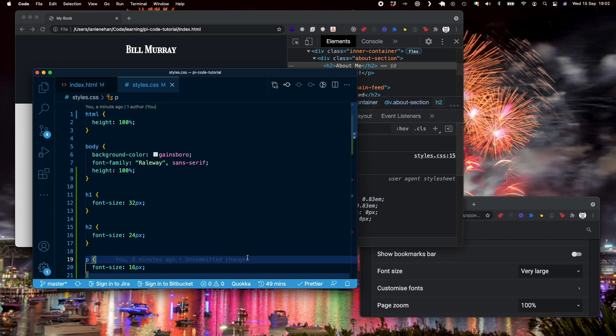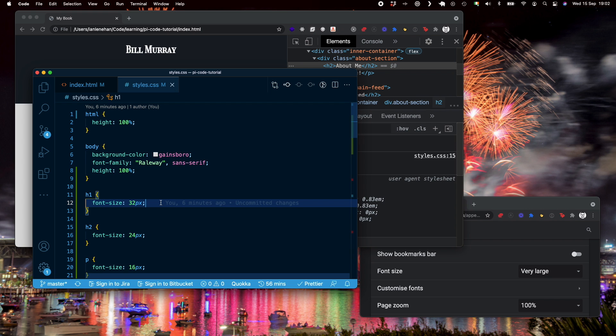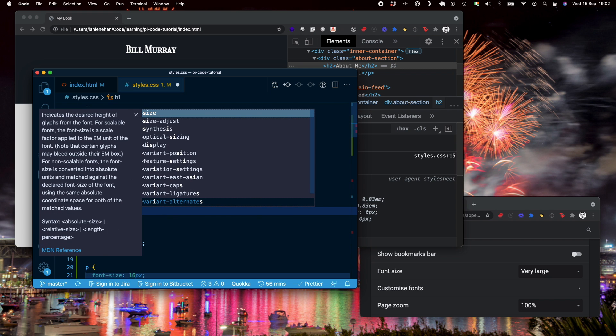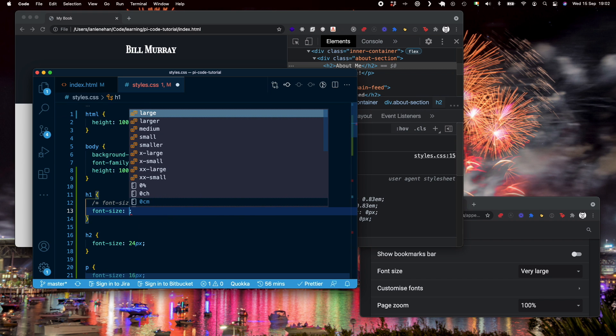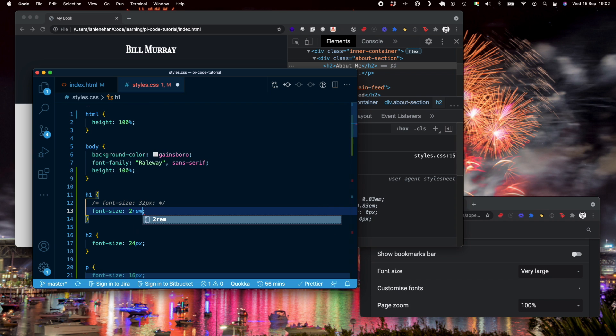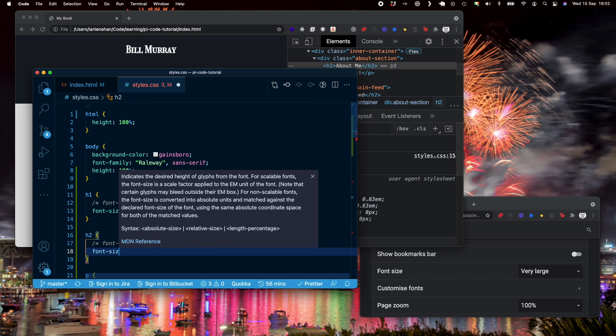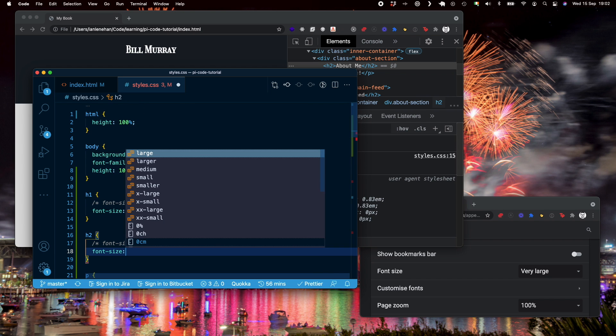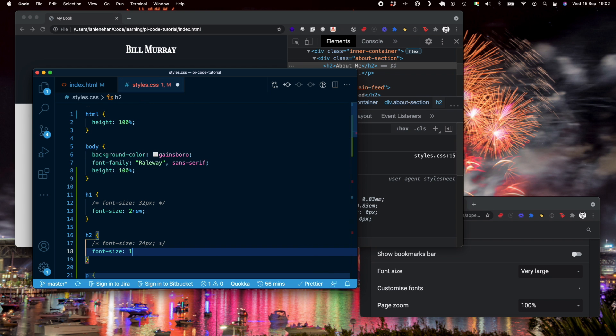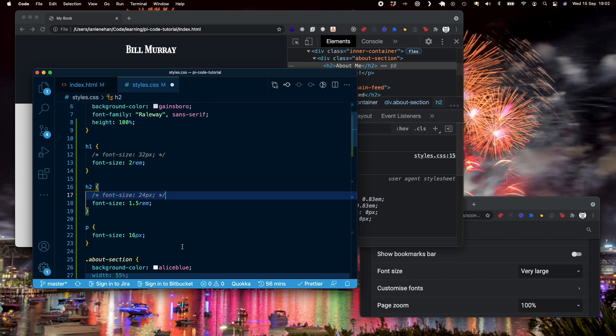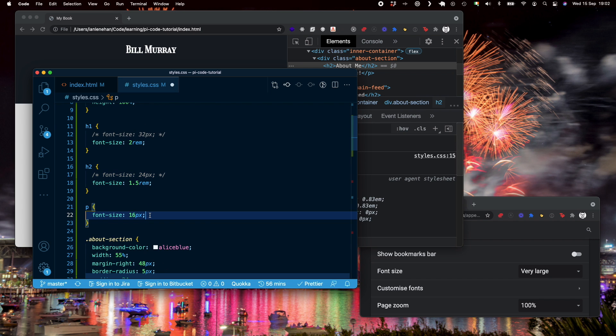So the way around this is instead of using pixels, we're going to use rems. So I'm going to change the font size here to two rems. I'm going to comment this out. And that's to 1.5 rem. And then the P tag is going to go to 1 rem.